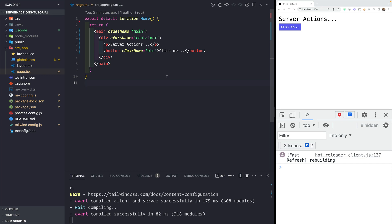A couple of weeks back, Next.js announced server actions. In this video, we'll see what server actions are and whether we really need API routes if we have server actions. Currently, server actions are in alpha — you should not use them in production, but you can try out the experimental feature.